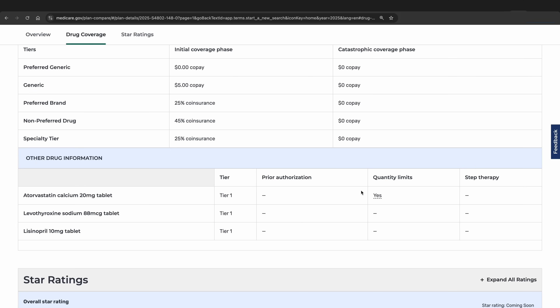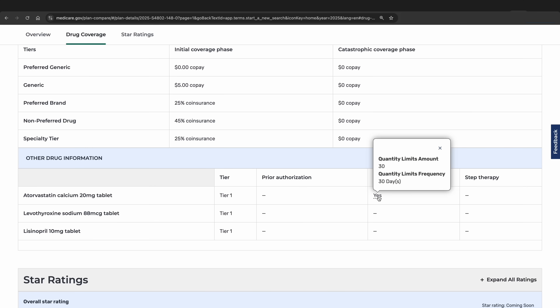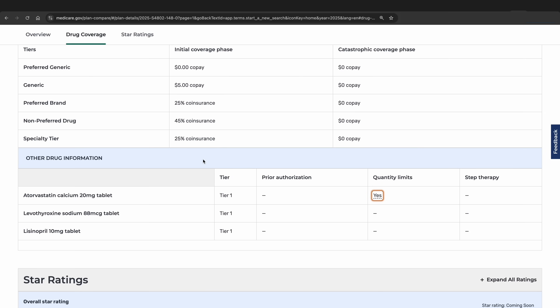Just below the chart, you will see how your specific medications are covered by the plan, including which tier they fall under and whether they may require prior authorization, quantity limits, or step therapy. This can be helpful because if one plan you are considering doesn't require prior authorization or step therapy and another does, you might lean towards the option without restrictions if the costs are similar. If it says yes to a quantity limit, you can click on that to see the actual limit. For the atorvastatin, the limit is 30 tablets per 30 days, so we wouldn't have to worry about it in our example.